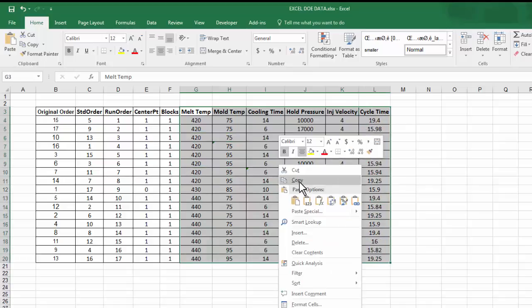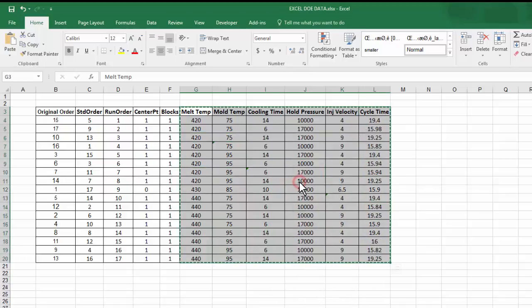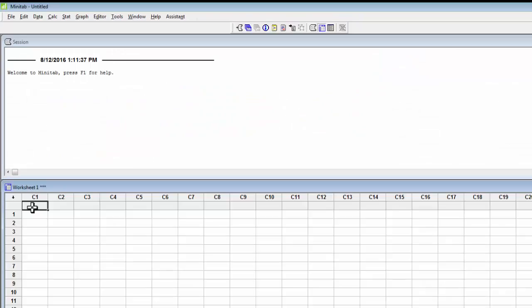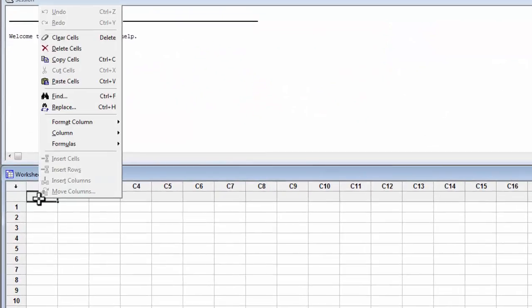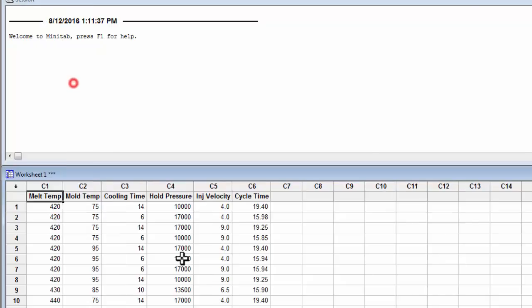Go ahead and copy this information and open up Minitab. Select the cell right under C1 and paste your information here. You won't be able to analyze the DOE just yet. You need to define it.